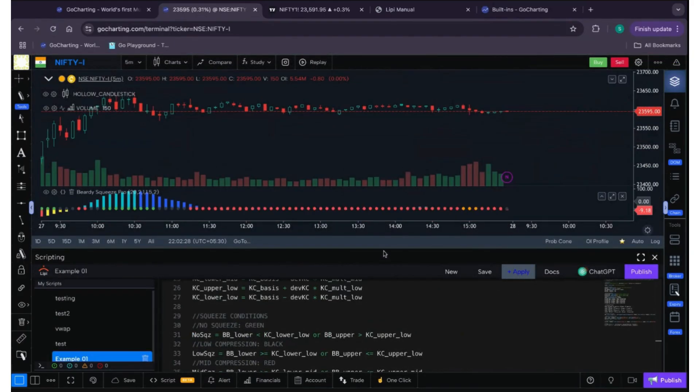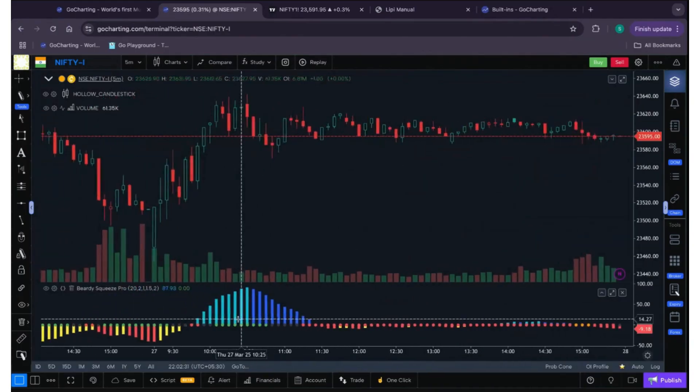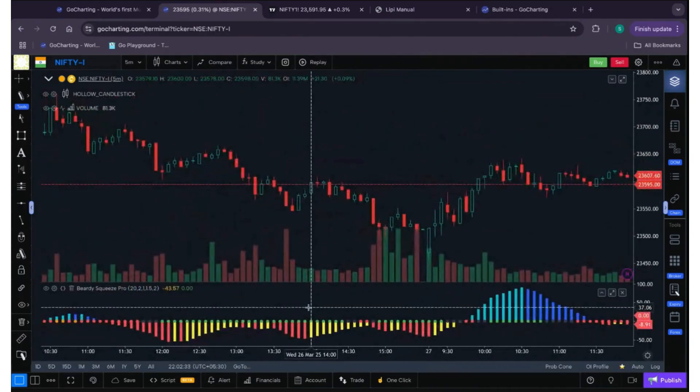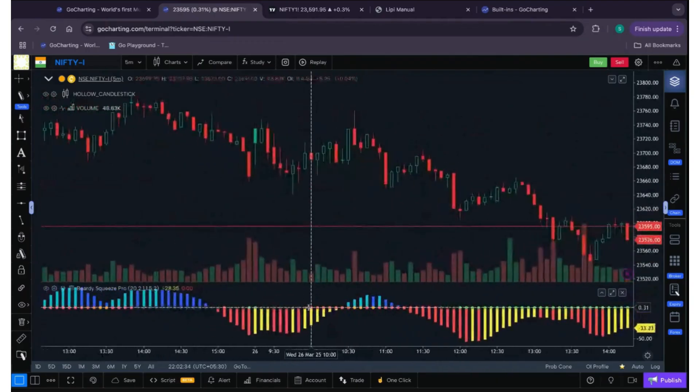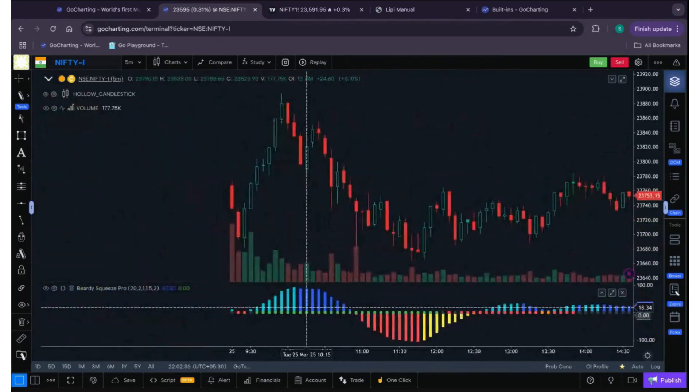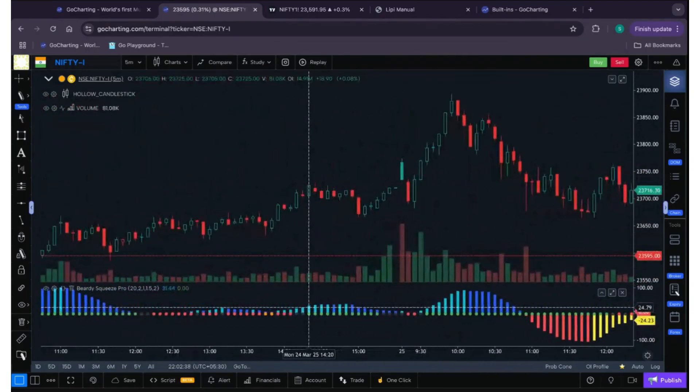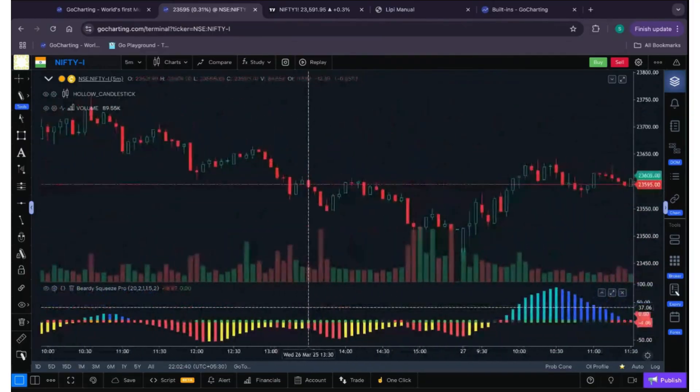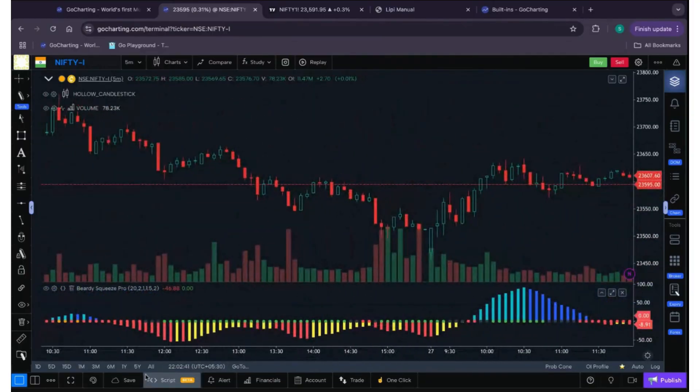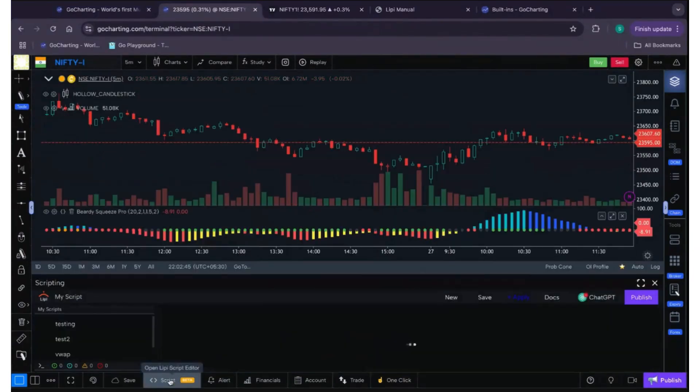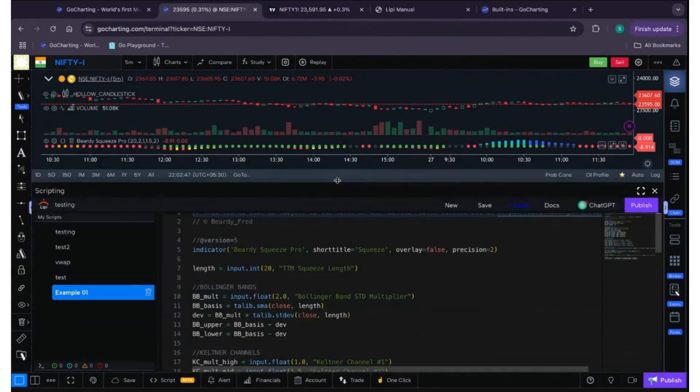Okay, so now let's save it. Let's apply it. So now as you can see, the indicator is there, all the colors are there, and it's looking beautiful.